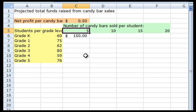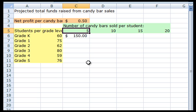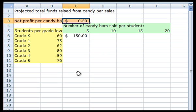The net profit per candy bar has the cell address C3. As I use my formula throughout the spreadsheet, I do not want this cell address to change relative to row or column.